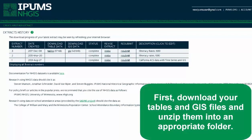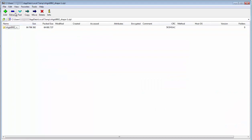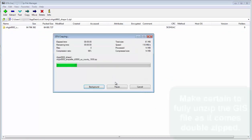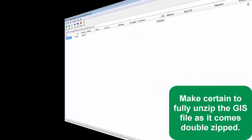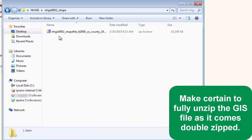First, download your tables and GIS files and unzip them into an appropriate folder. Make certain to fully unzip the GIS file, as it comes double-zipped.